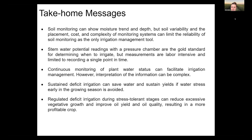Sustained deficit irrigation can help save water and sustain yield, but water stress must be avoided at the beginning of the growing season. Regulated deficit irrigation during stress-tolerant stages — pit hardening and pre-harvest — is very useful to achieve oil quality objectives, resulting in more profitable crops with less water use.